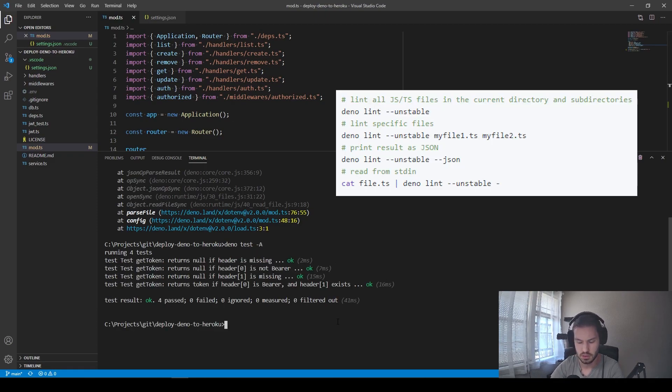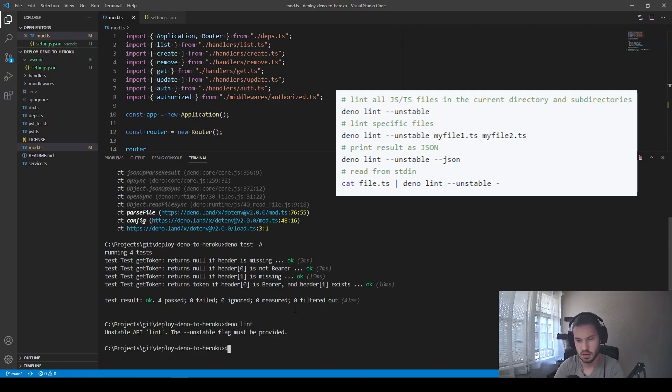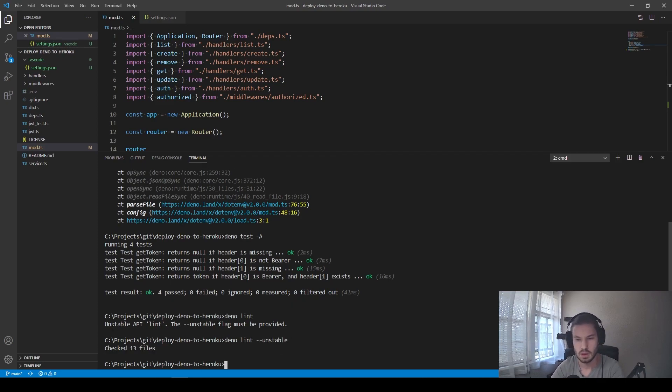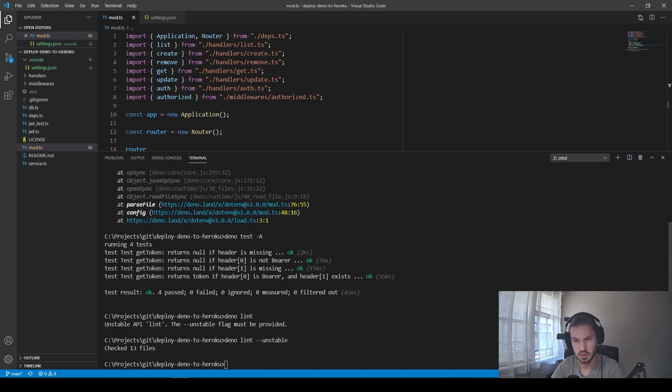Also, we can run lint like Deno lint. Again, we need to provide some unstable flag here. All right, we see that all of our files passed the check. So we're going to run all of them within our workflow process.